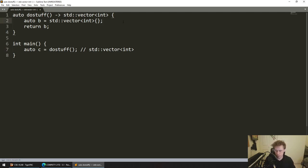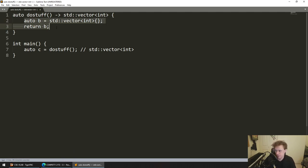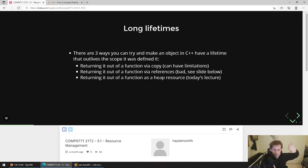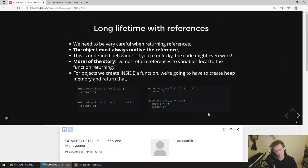There are three ways to give a variable a longer lifetime than the scope it's defined in: copy it out of the function upon return; return it via a reference — which is bad and we'll talk about; or return it as a heap resource, essentially malloc-ing the memory so that we're controlling it. If you think about stack memory as program-controlled memory, and heap memory as programmer-controlled, that's in our hands and it doesn't get freed automatically for us.